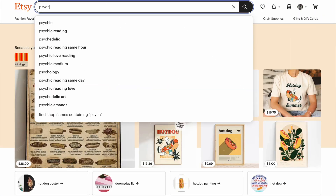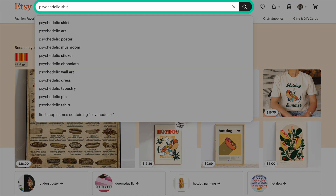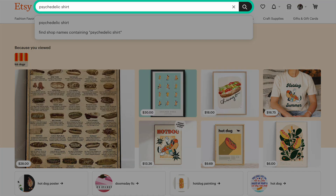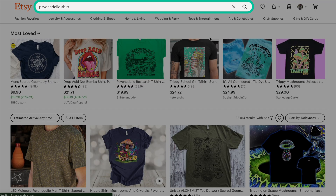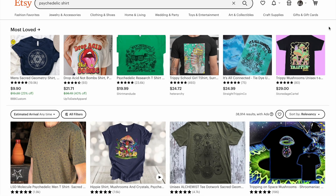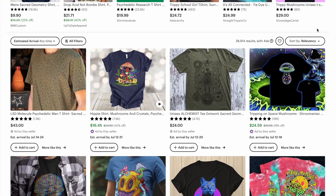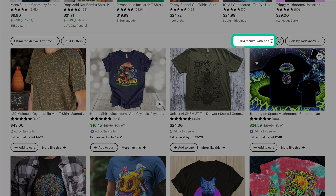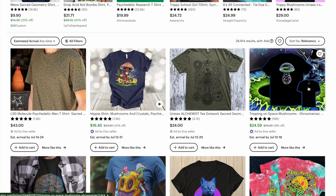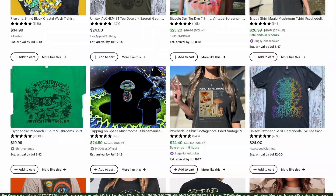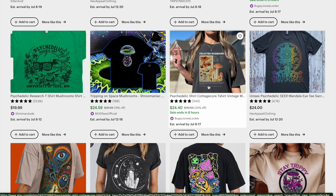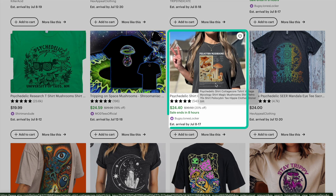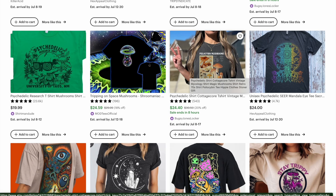The first thing we're going to do is go to Etsy and type in Psychedelic Shirt. That is the overall niche I've decided to go with because I know generally it sells really well — right here we have 38,000 results. Now this is too big. As a starting Etsy shop, we want to narrow this down. I like this shirt right here that has mushrooms on it, so I'm going to go to eRank.